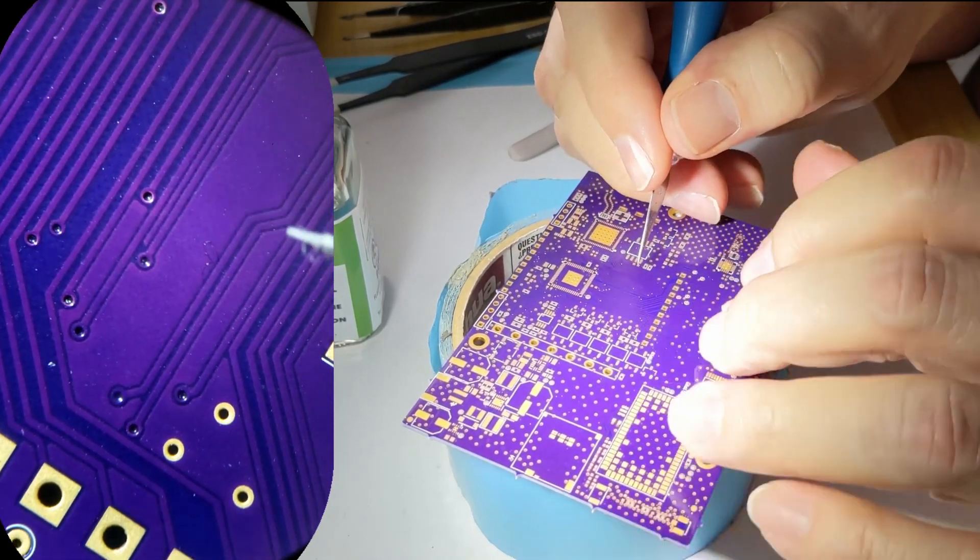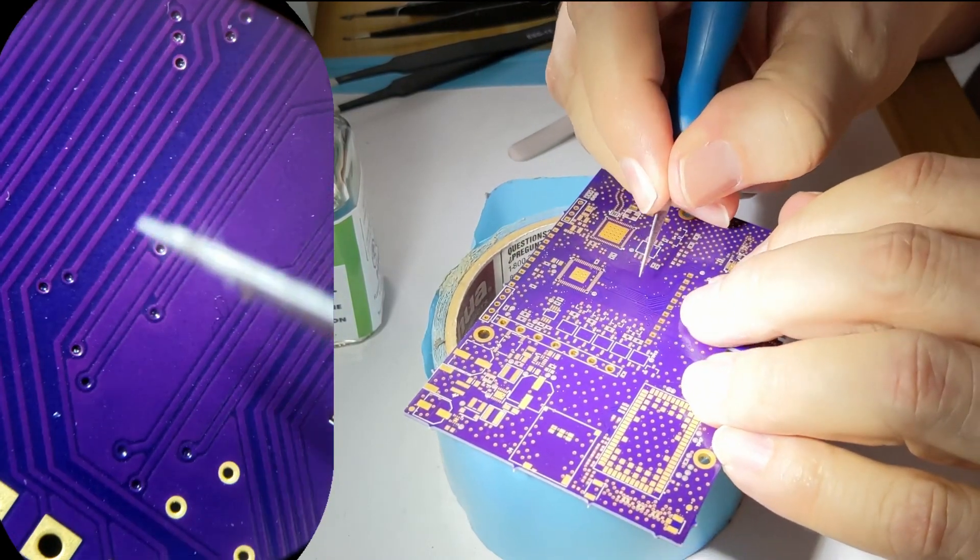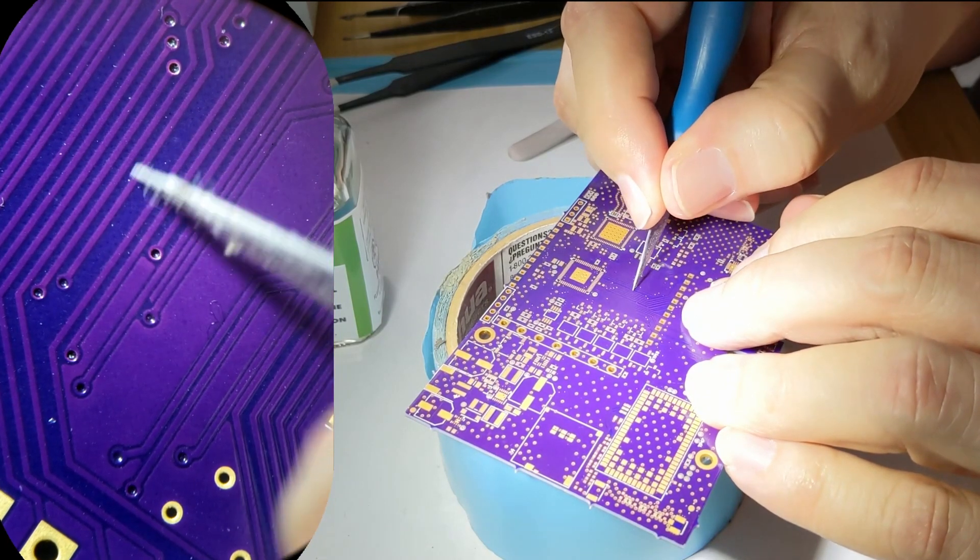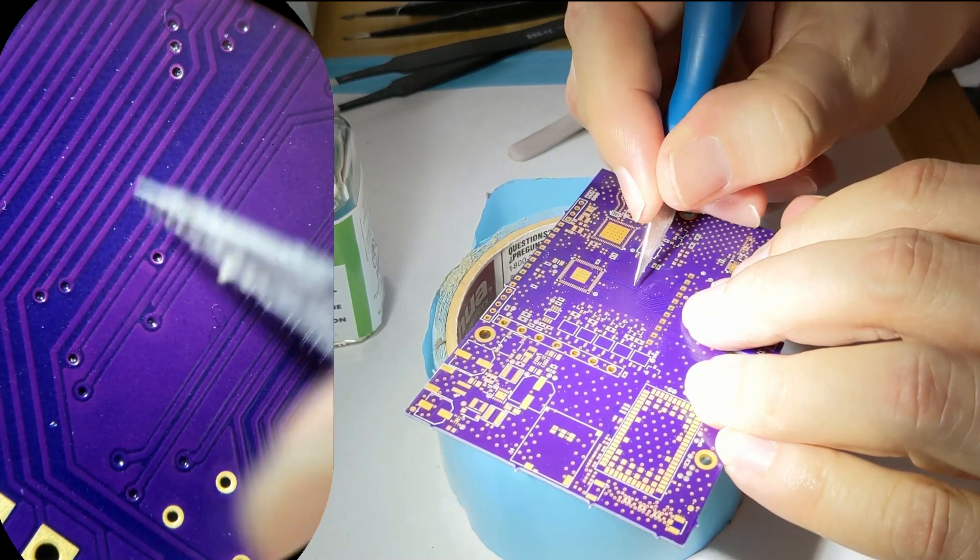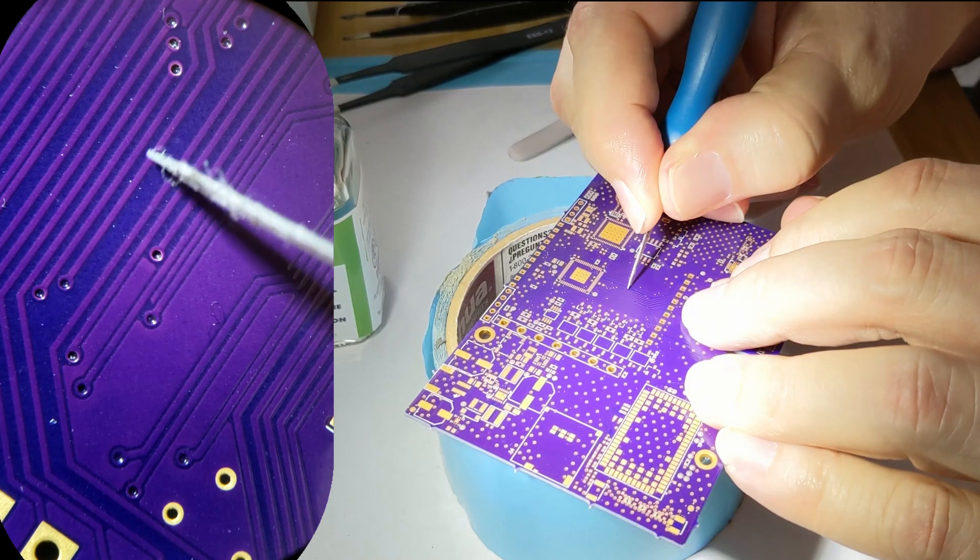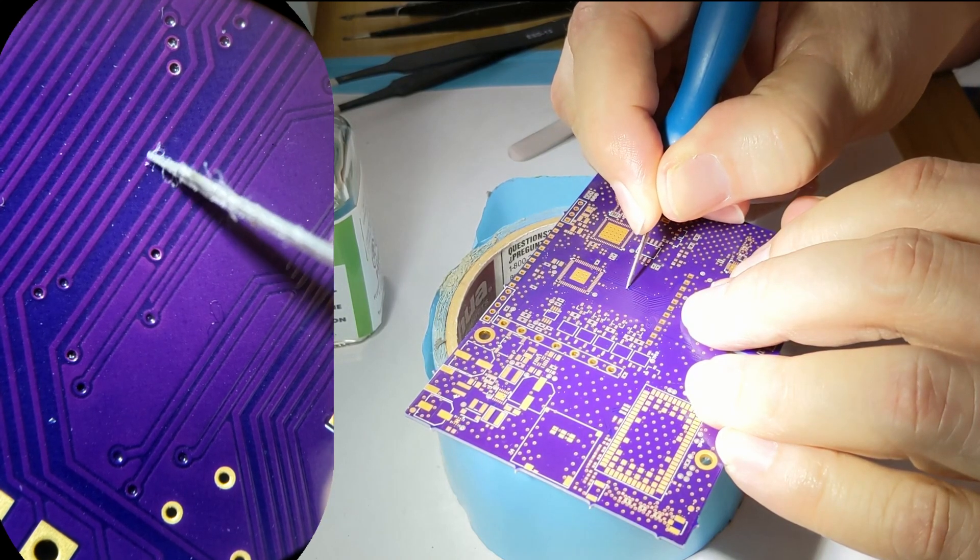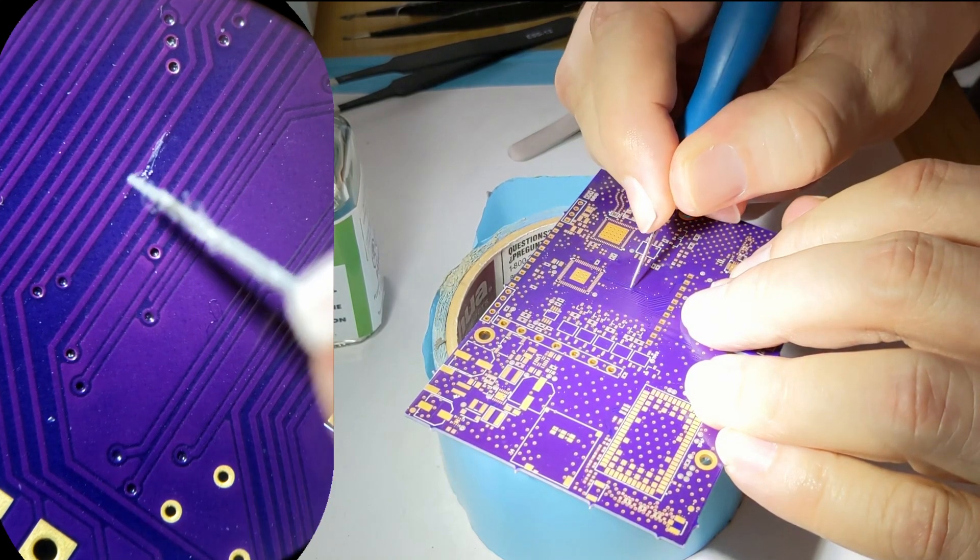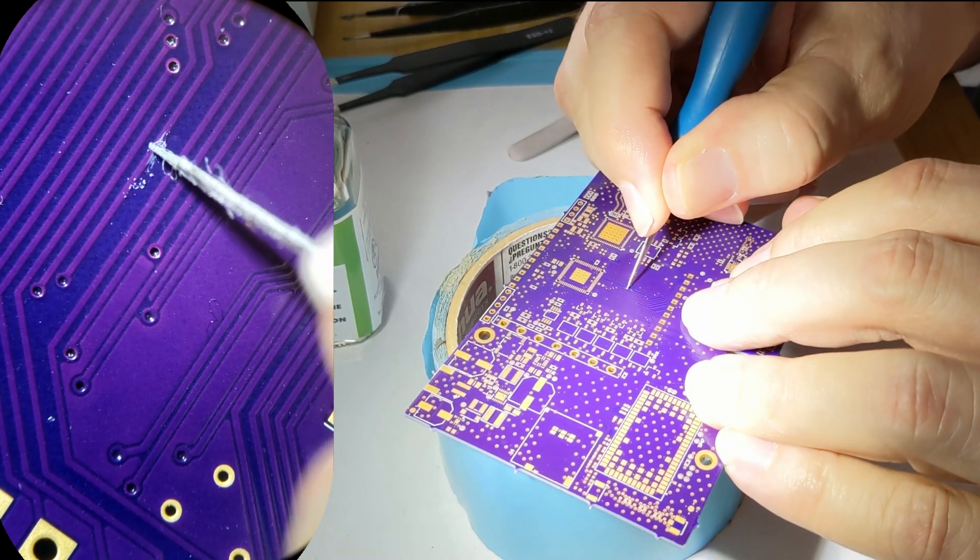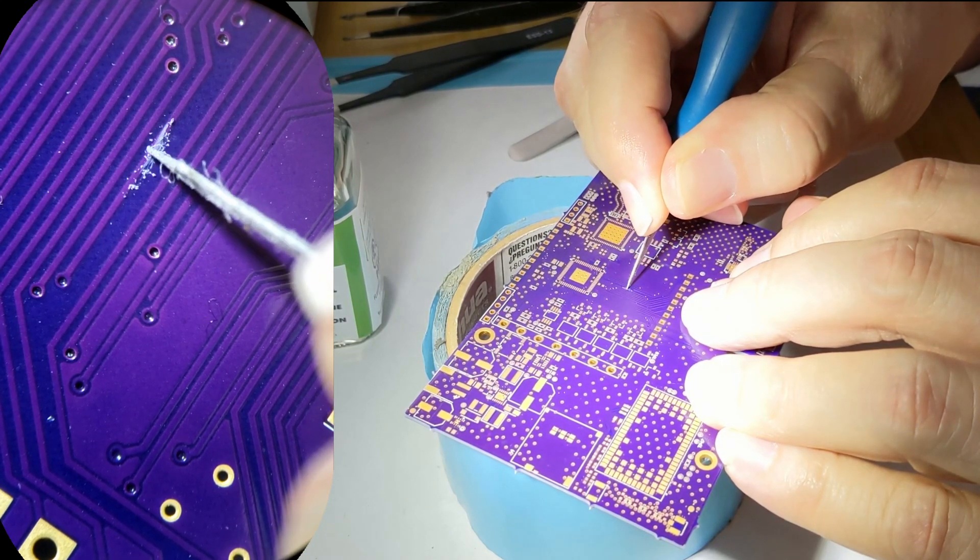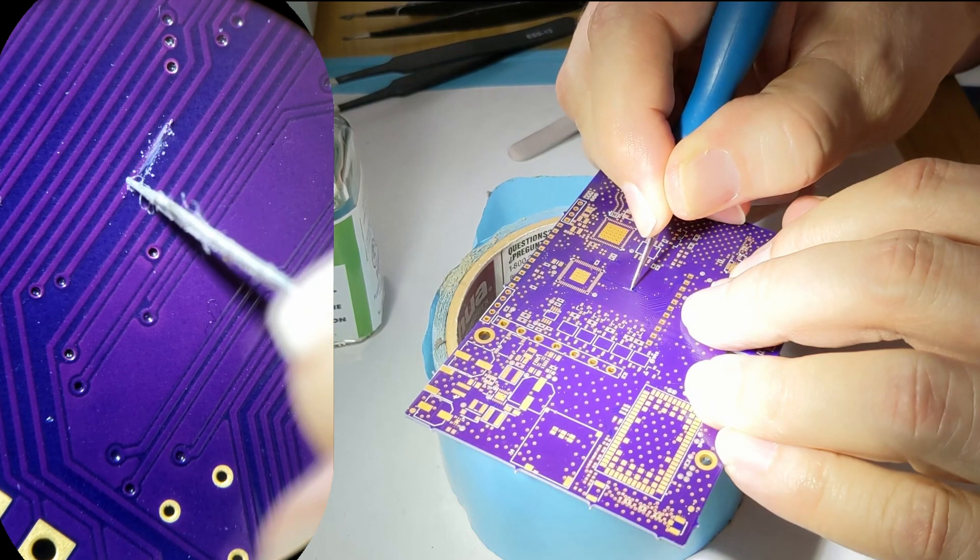So let's say, for example, we needed to tap into this wire or this trace. So what you do is you get an X-Acto knife and you're going to start gently scraping the surface coating.